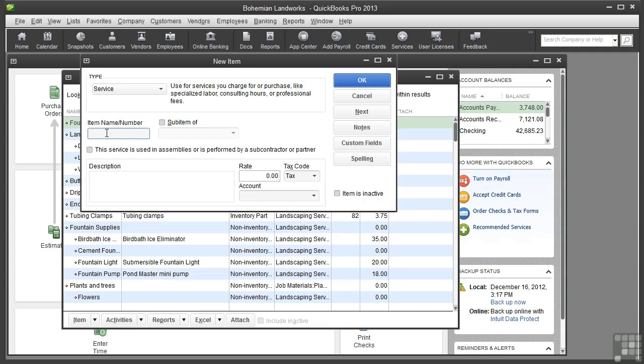I'm making a service item for an initial consult on landscape design as opposed to the actual design process, so I'll call it Consulting.